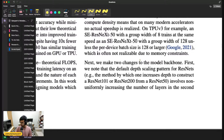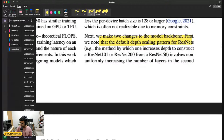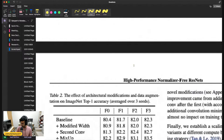They were talking about how they made training perform better on TPUs by changing a few things. One thing worth highlighting is they change the depth scaling pattern for ResNets.